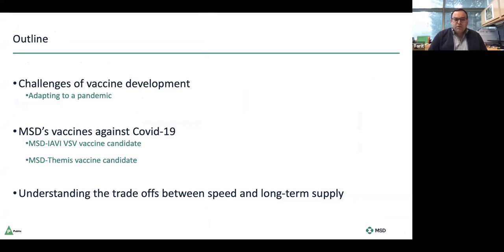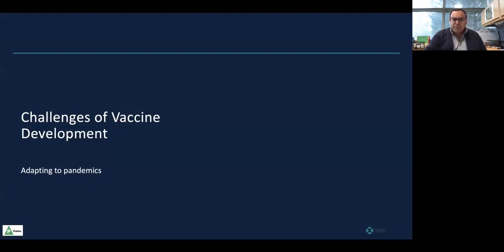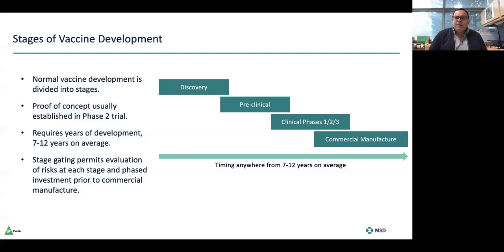Today we're going to talk about the challenges of vaccine industrial scale-up and manufacture in the context of the COVID-19 pandemic. There are three parts to my story: first, the general challenges of vaccine development and how we adapt to a pandemic; second, MSD's vaccine candidates against COVID-19 — Merck actually has two vaccines in development; and third, the trade-offs between speed and long-term supply, because making vaccines is unlike making therapeutics against cancer, and the risk ratio we associate with vaccines is very different.